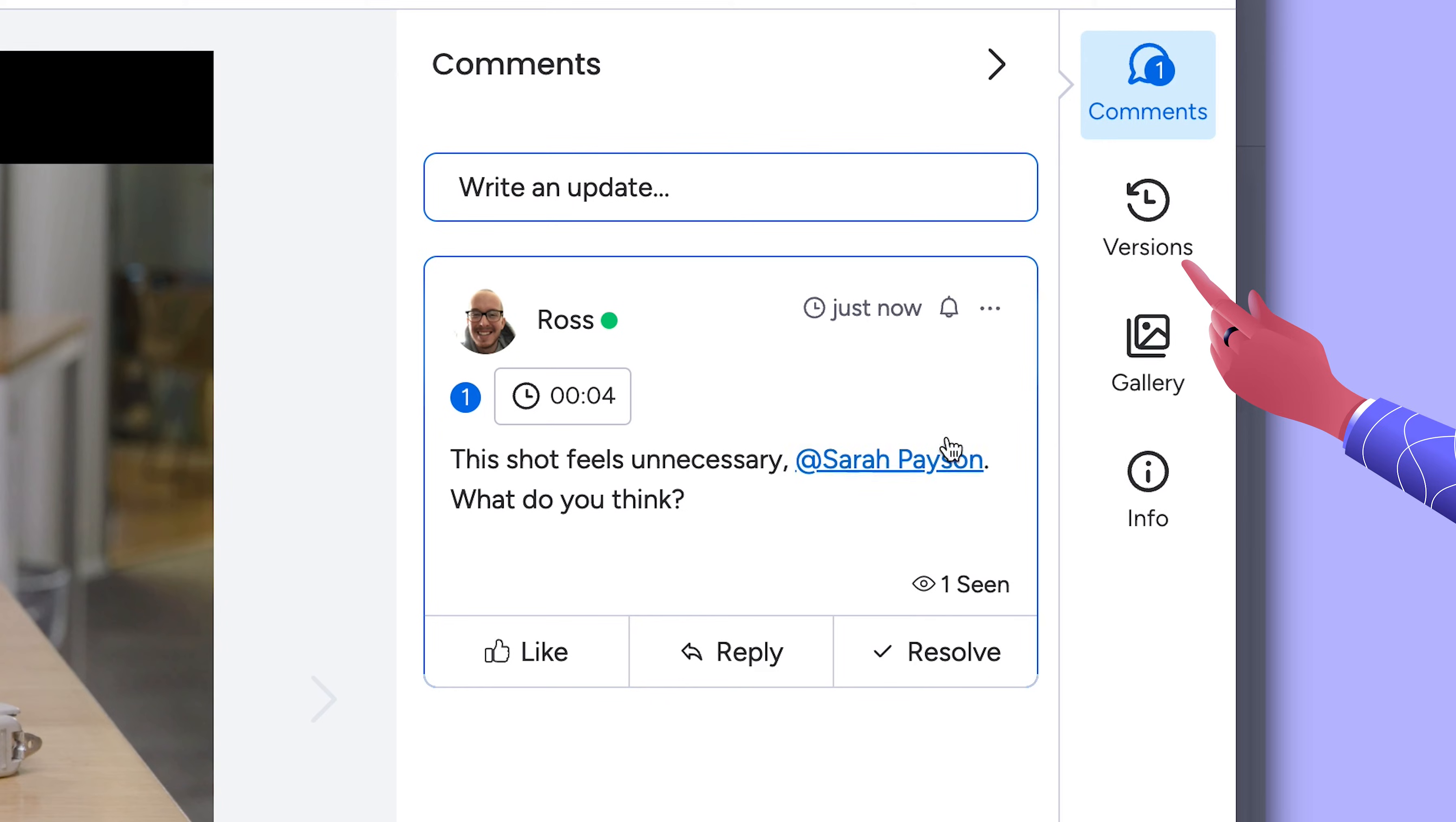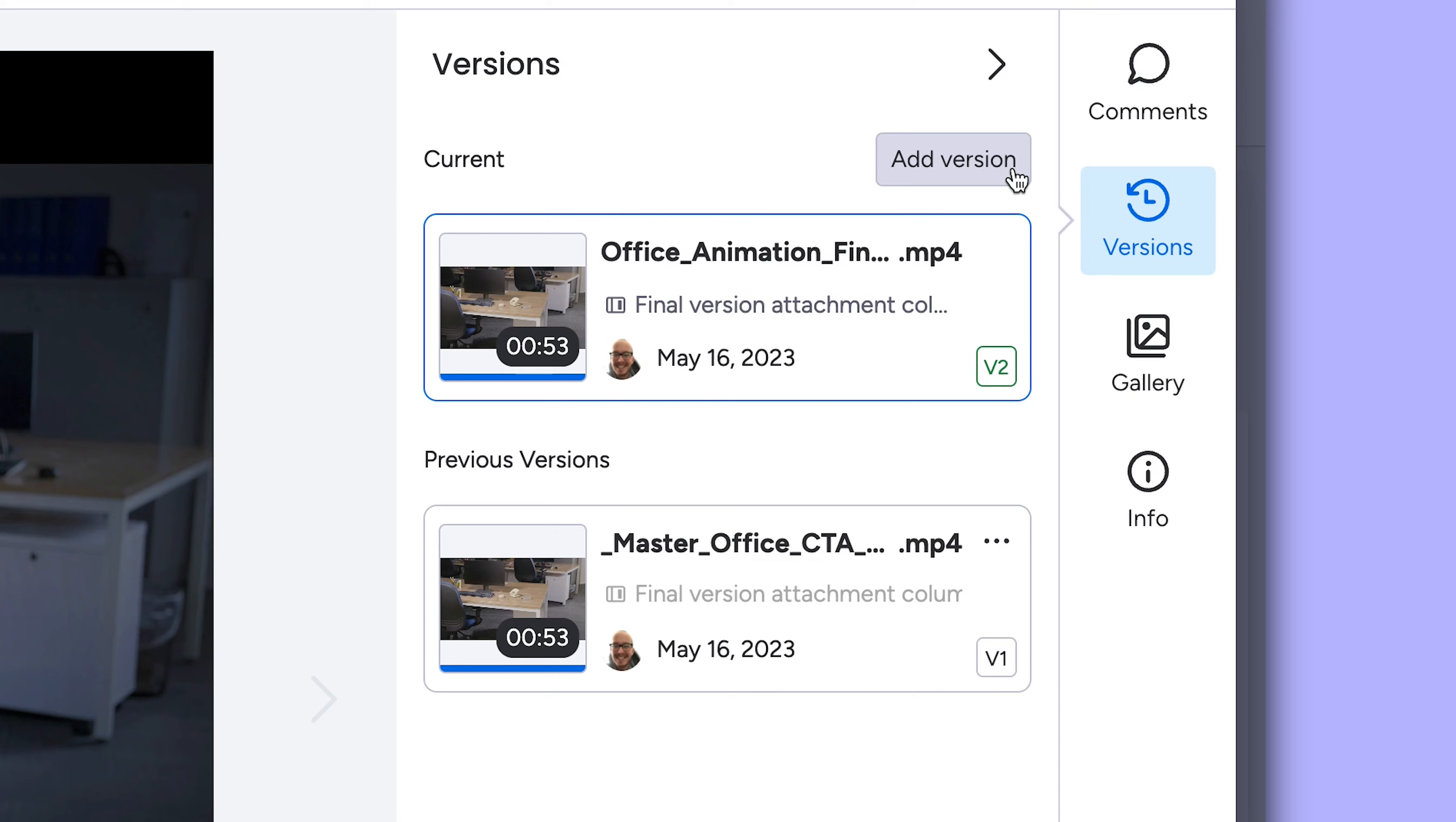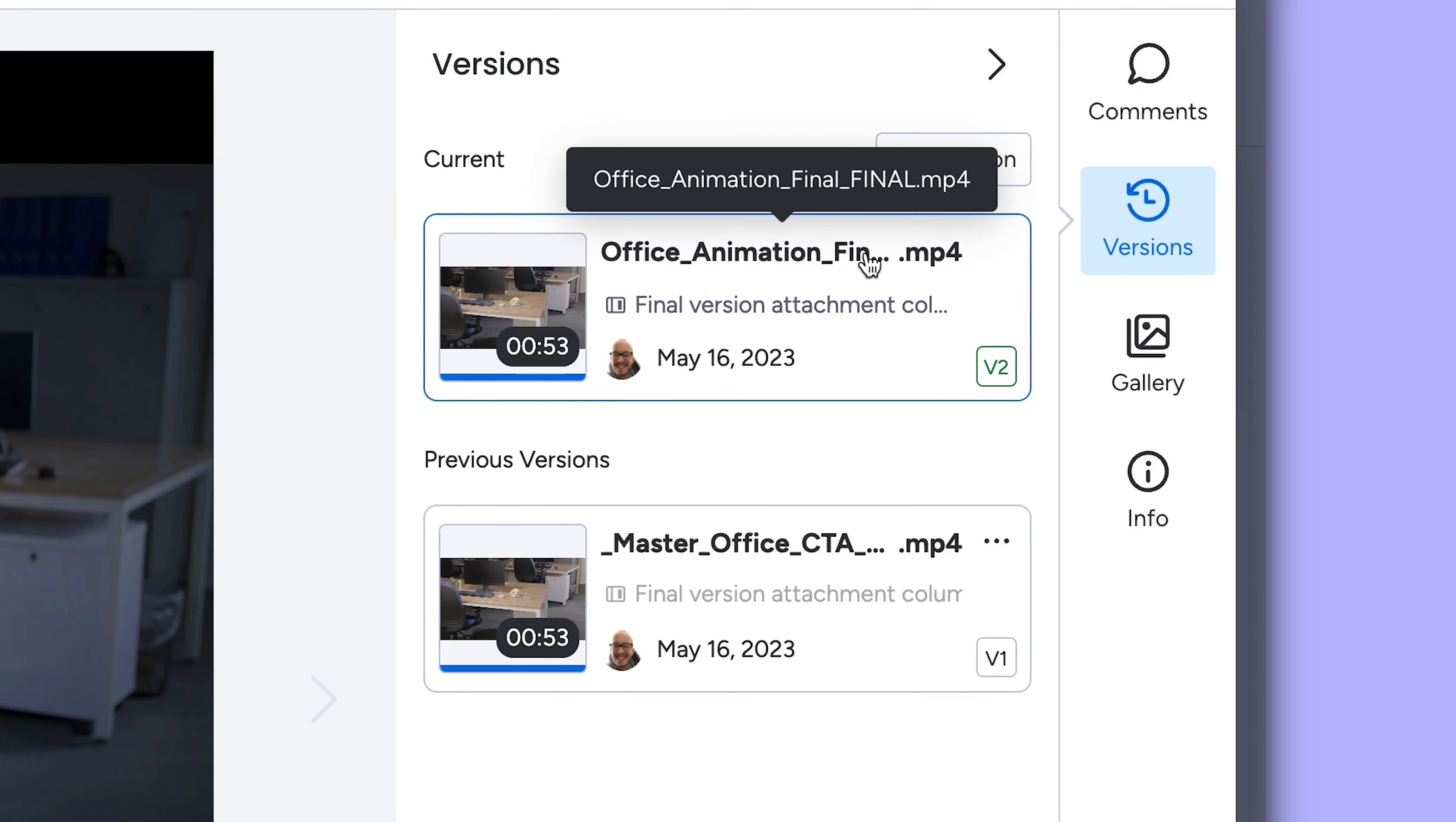And after making changes, upload the newer version of your asset right from here. No more wading through assets to find that final, final version. Seamless.